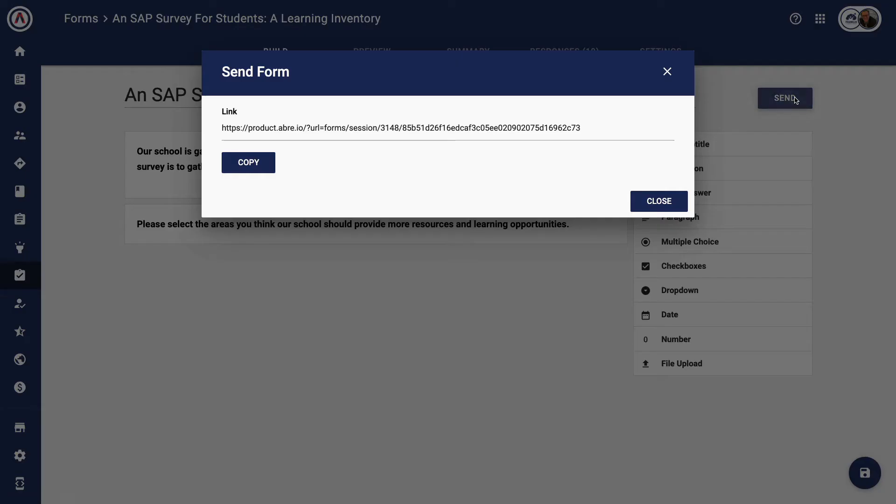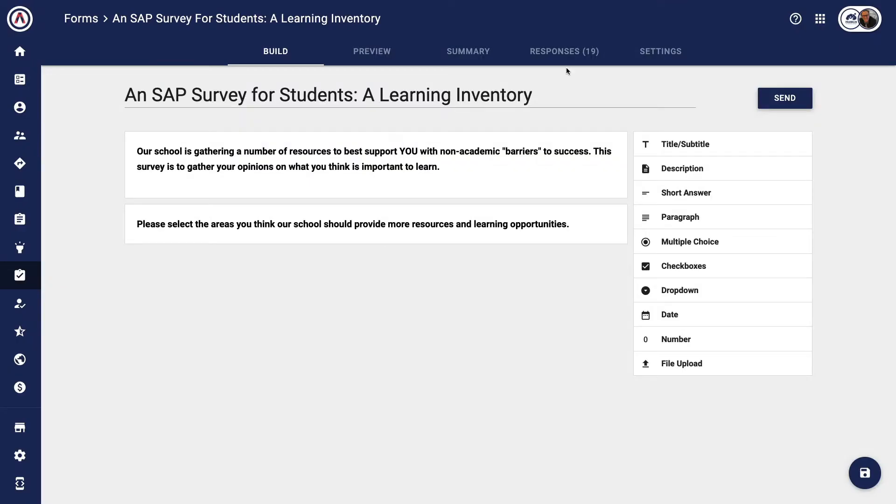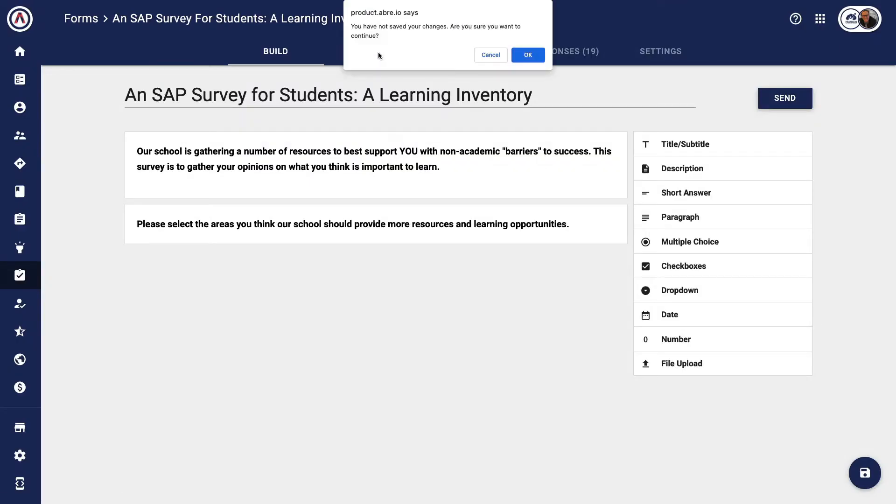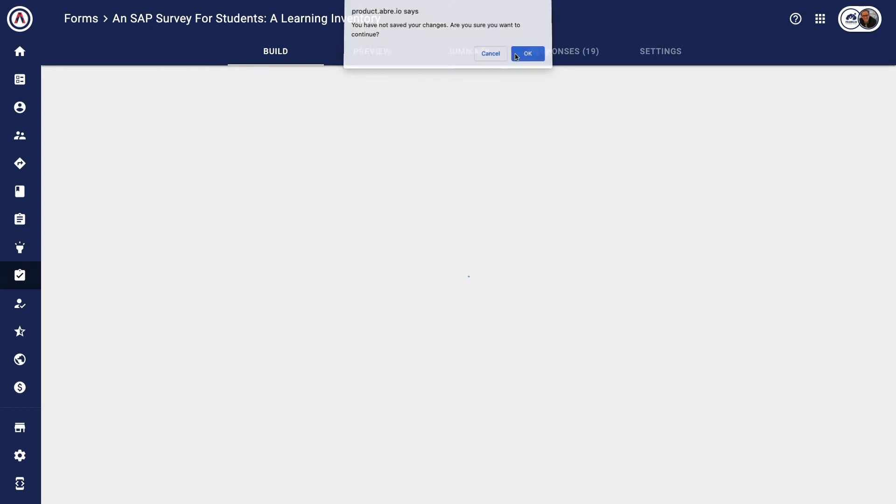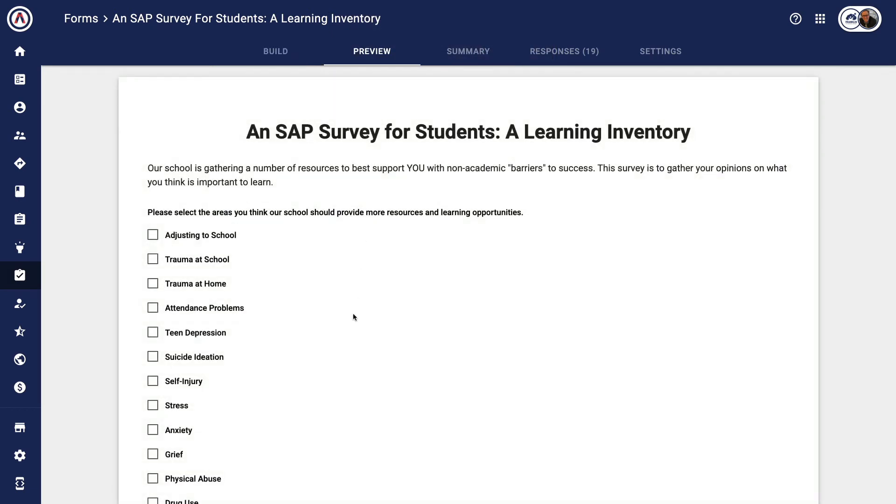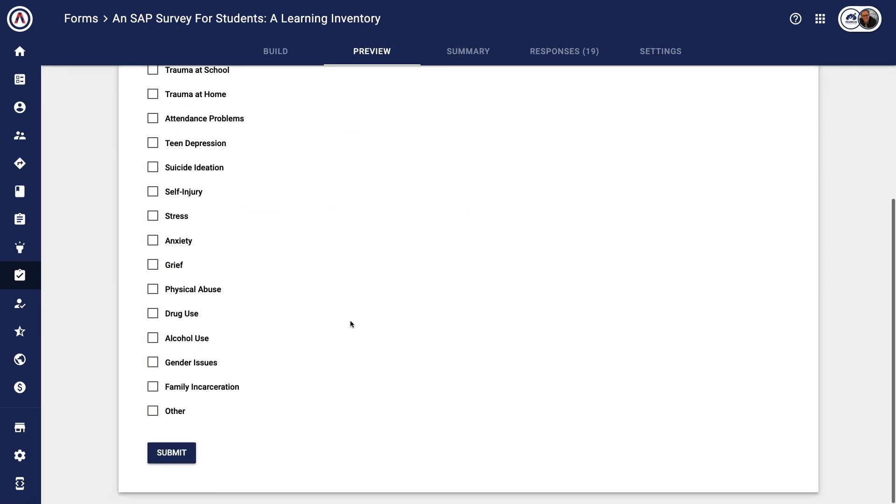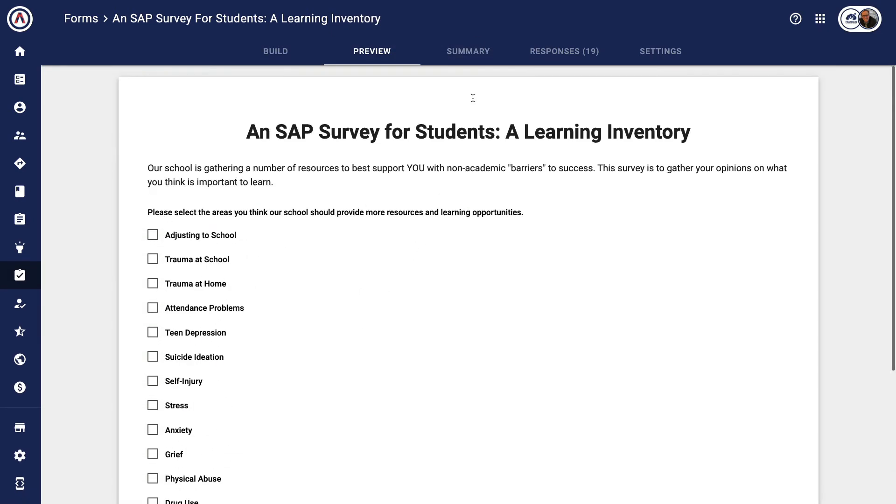You can send the form via URL, you can preview the form, and see what it actually looks like for the end user.